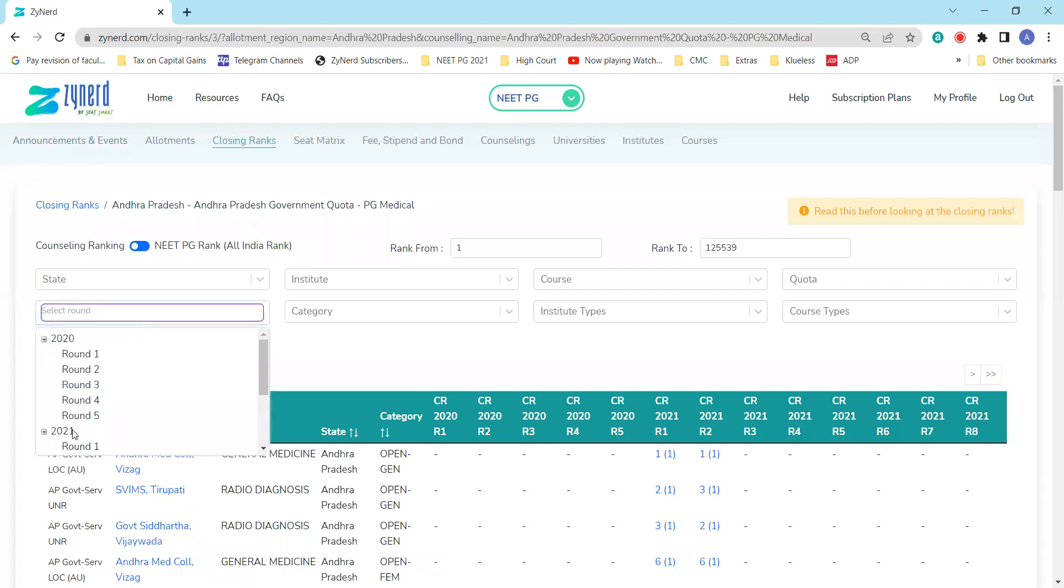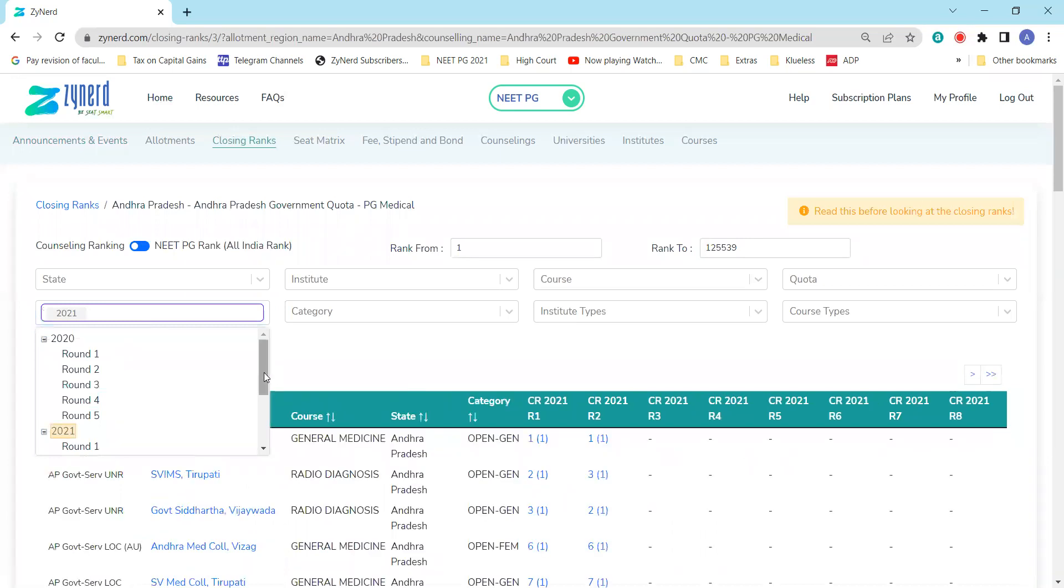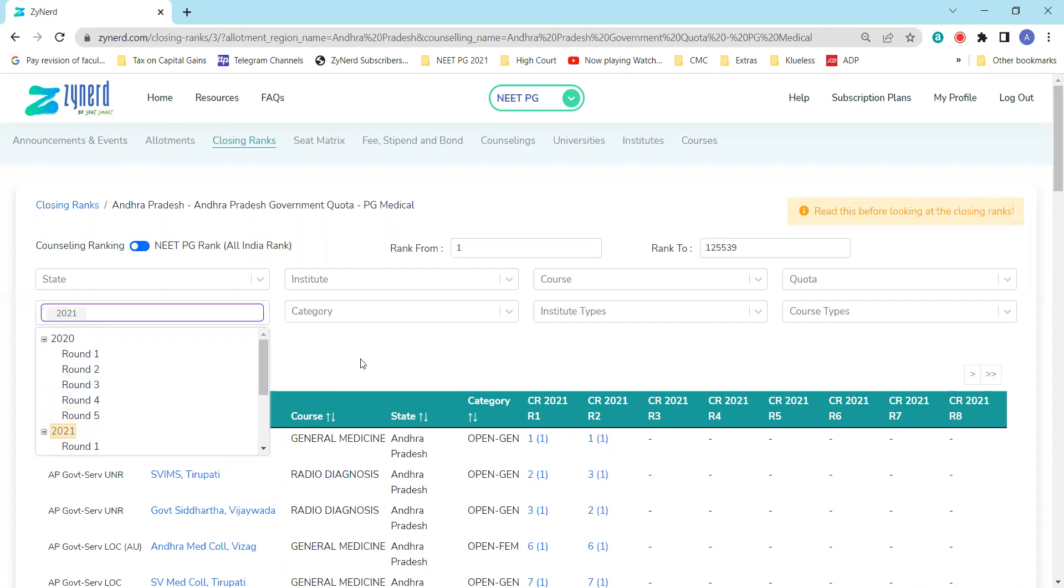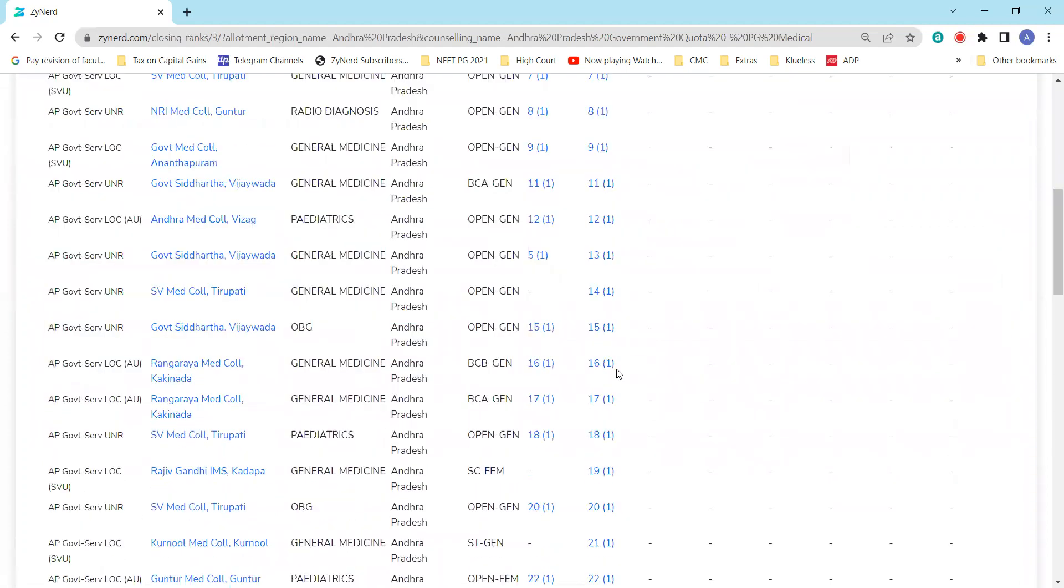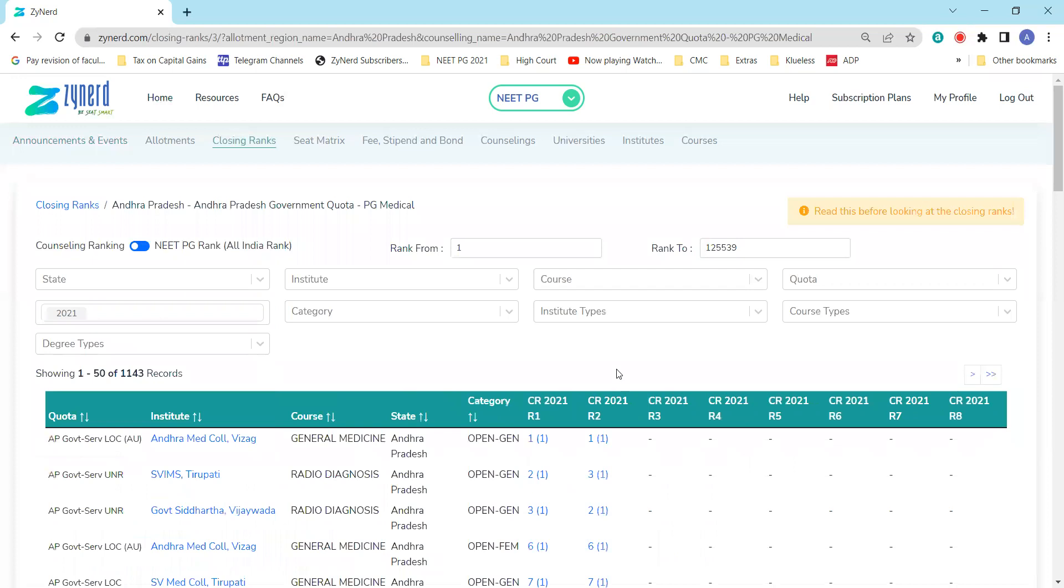We have always suggested not to look at 2020, even though data is available. The 2020 data will be available only till next week so there's no confusion later. 2021 is the most relevant data, and you will see the complete information of closing ranks of all rounds, round one through round eight, because eight sequential rounds happened last year. Whatever you see as closing ranks here are the counseling ranks, which means Andhra Pradesh state counseling ranks.